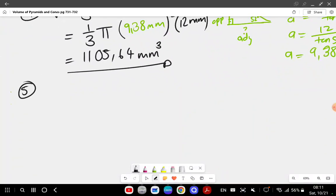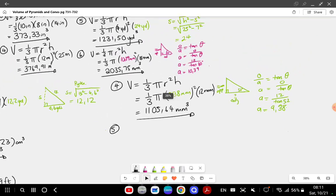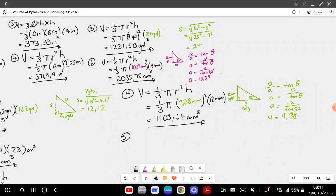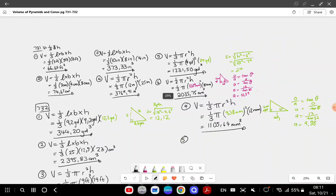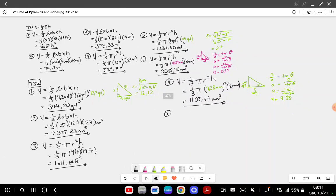Question number five is a square-based oblique prism, so I'll leave it — you don't need to know how to do obliques, only right-angle triangles. That's the end of volume of pyramids and cones. Please check your work, like and subscribe, and I'll see you in the next video on the volume of spheres. Bye!